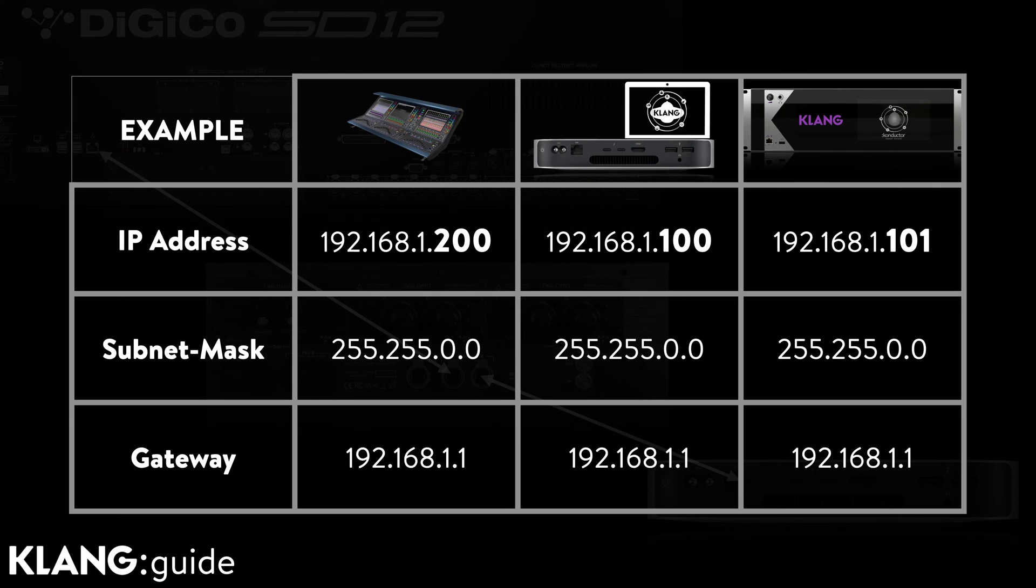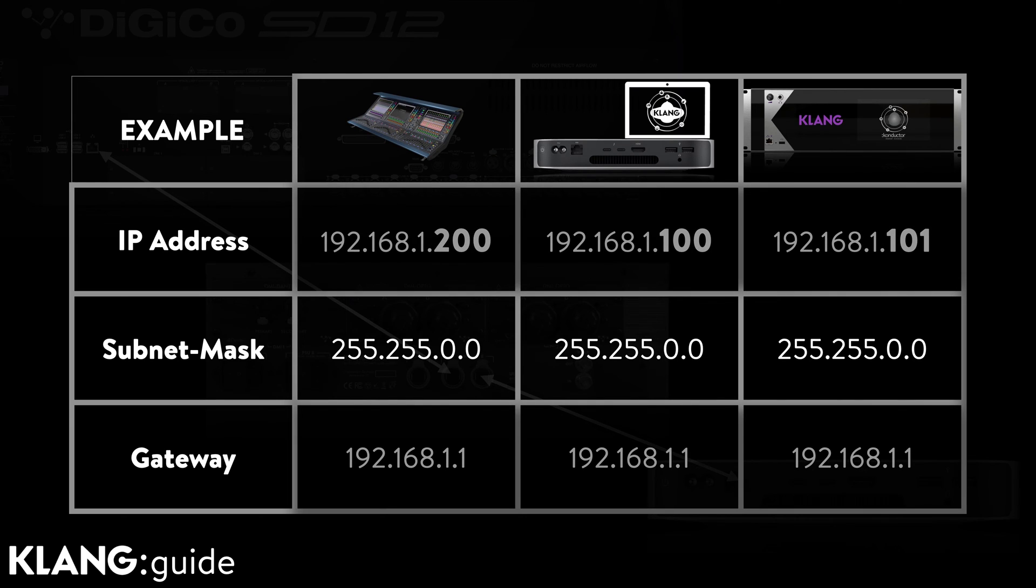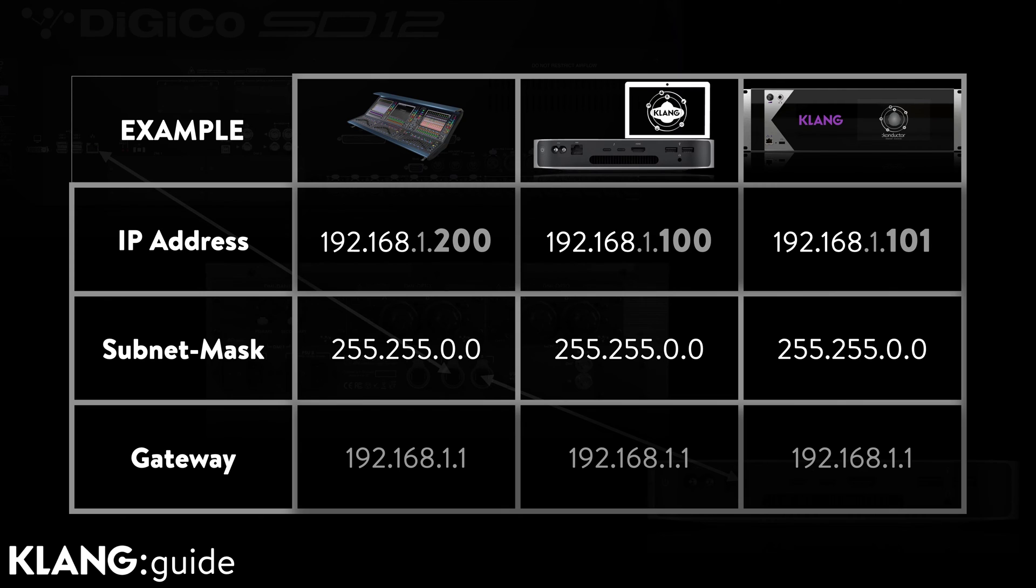Remember, with a subnet mask at 255.255.0.0, we only need to make sure that the IP address's first two numbers match. The other two may be different.